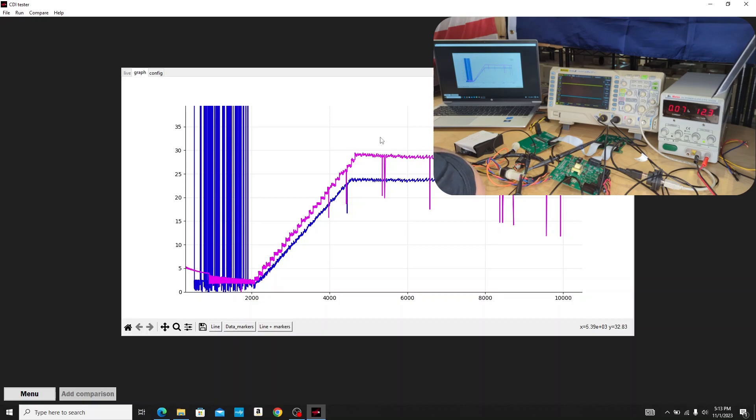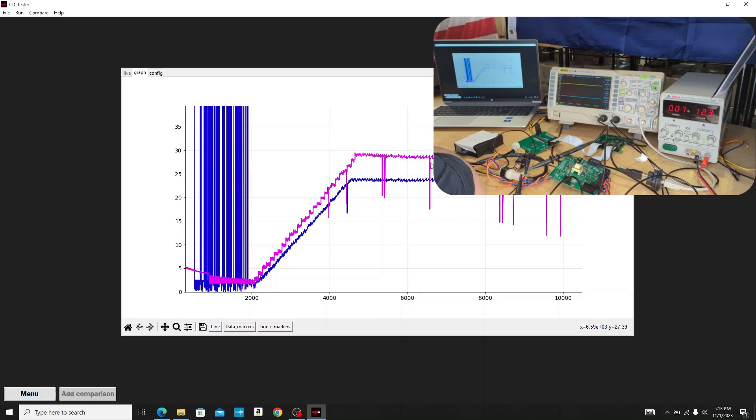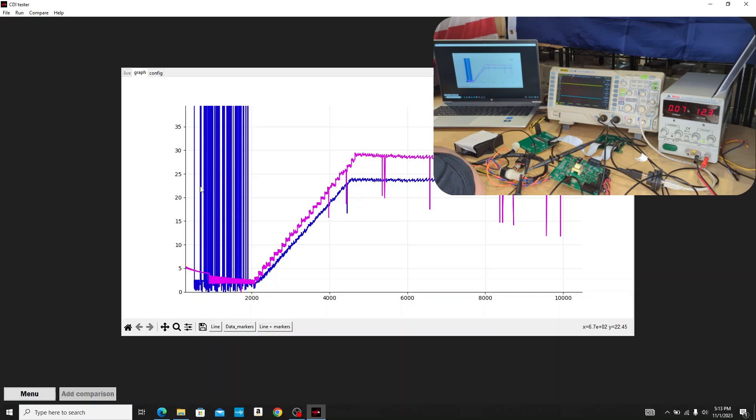Our software is very sensitive and very accurate, so you can see sometimes that we capture these drops here in the plot, and that could be a missed spark. It could be a lot of different things. It doesn't mean the box doesn't work or there's a problem, but our software is very sensitive to be able to capture this kind of stuff.